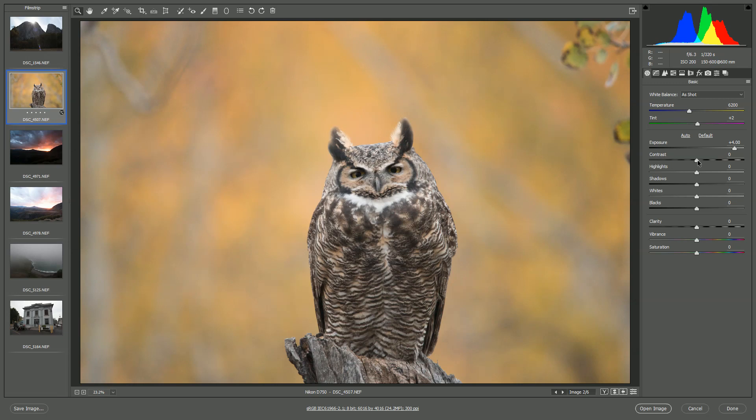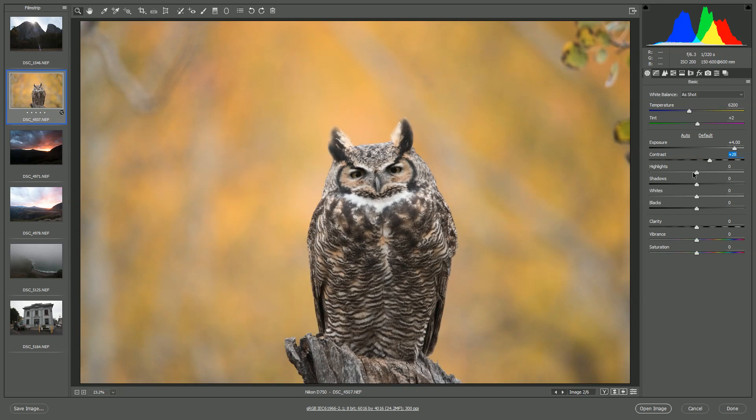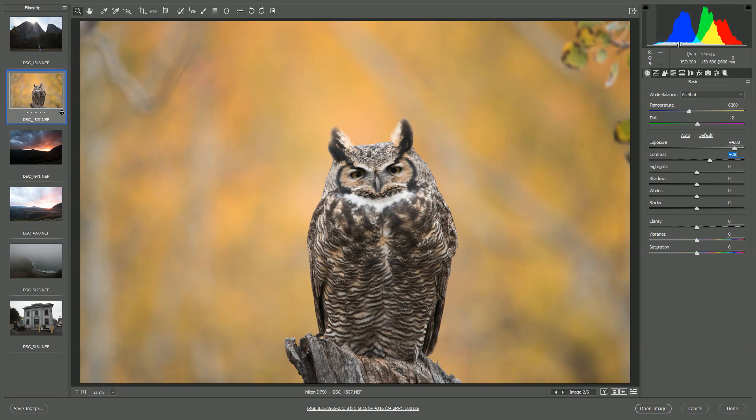Then go back to your basic tab. And from here, we can really start to fine tune the photo. By default, raw files lack contrast. So you usually want to add a little bit of that. You want to be careful your highlights aren't getting clipped, which why don't we talk about the histogram real quick. Up here, this is our histogram.